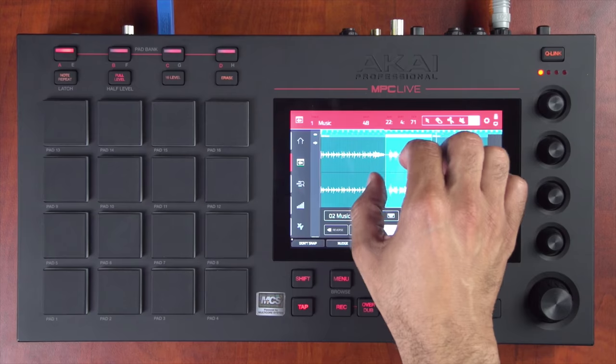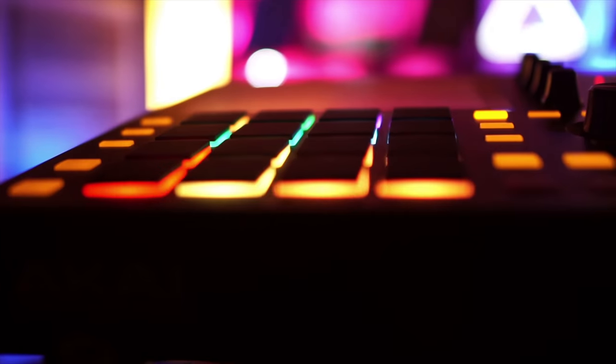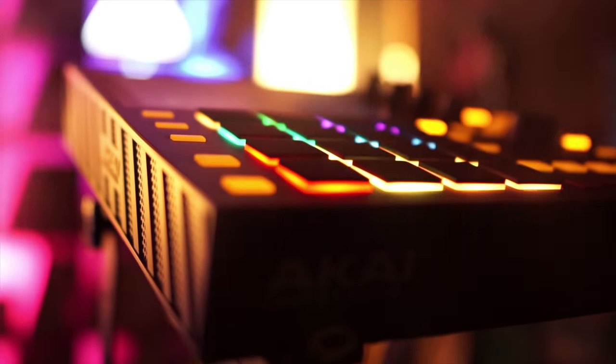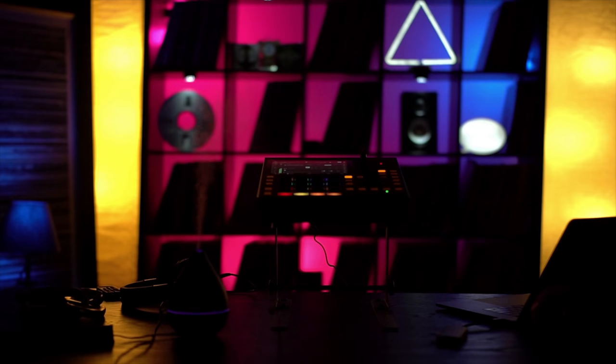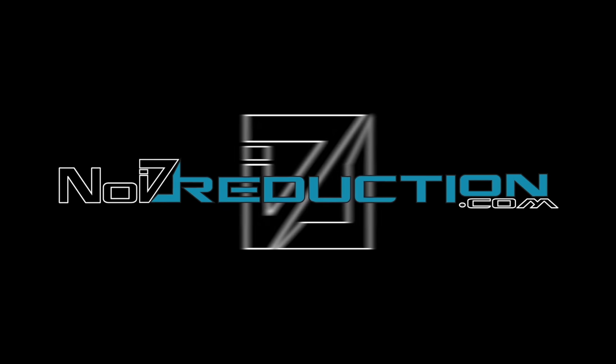Akai Professional released the MPC 2.9 software and firmware for its full line of MPCs. Welcome to the NoiseReduction.com YouTube channel. My name is Booker Edwards, and in this video I'm going to give you an overview of the new MPC 2.9 software and firmware for the MPC lineup.